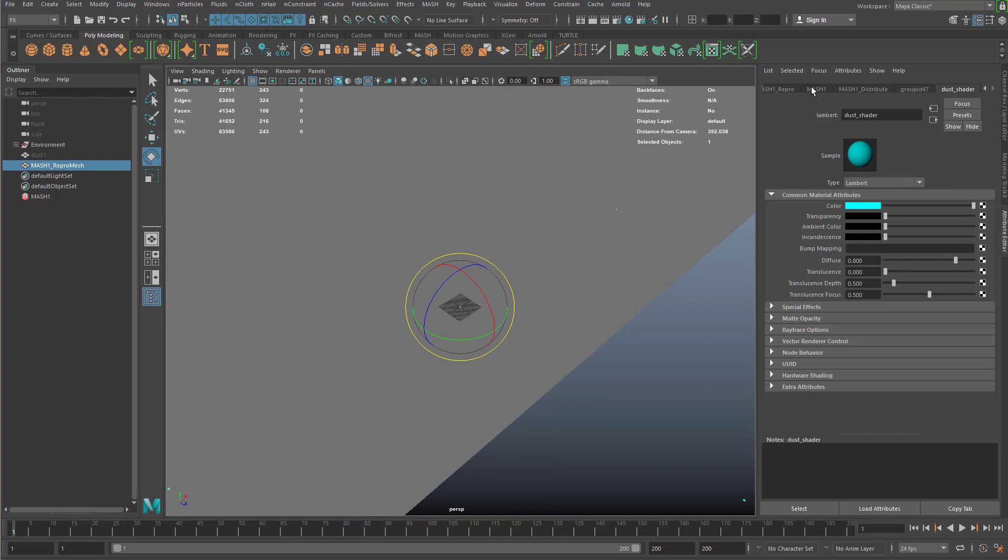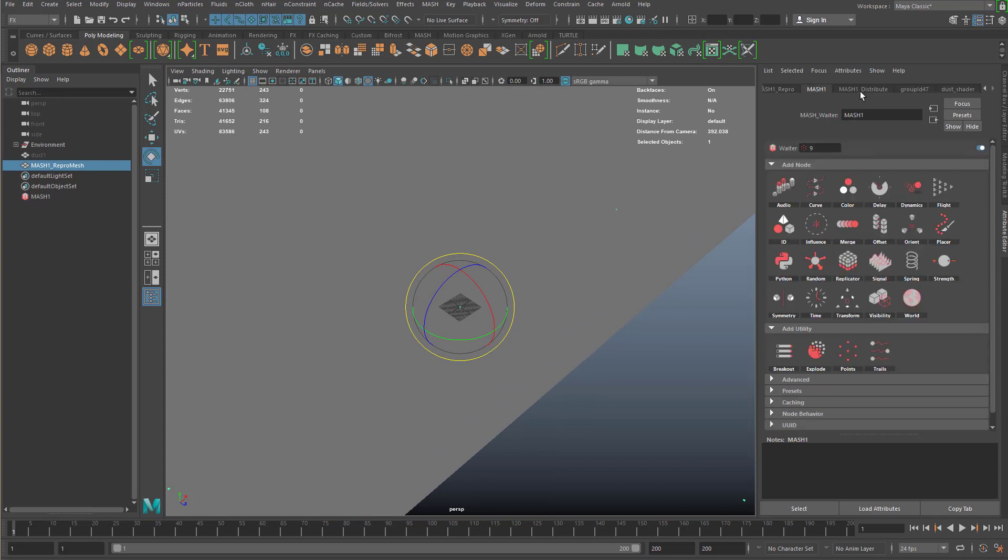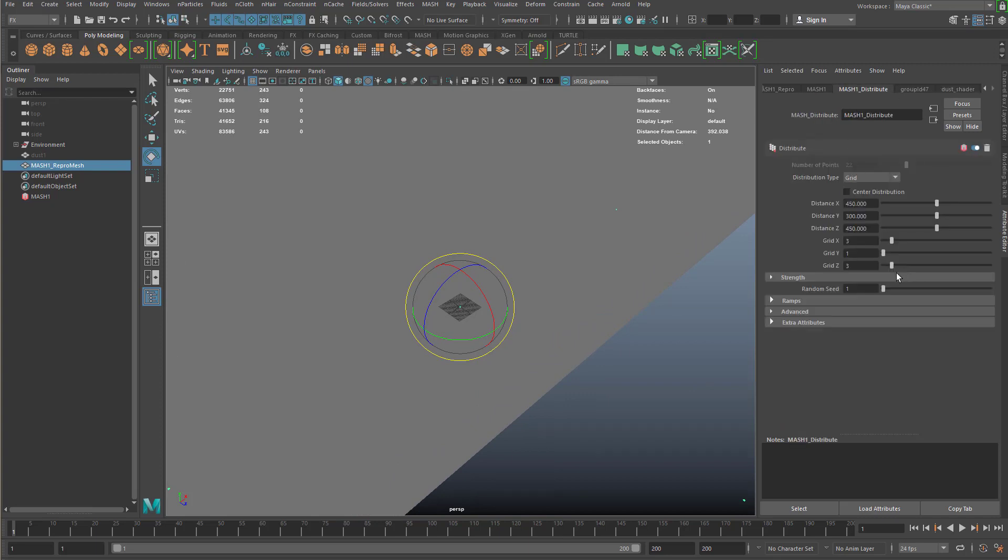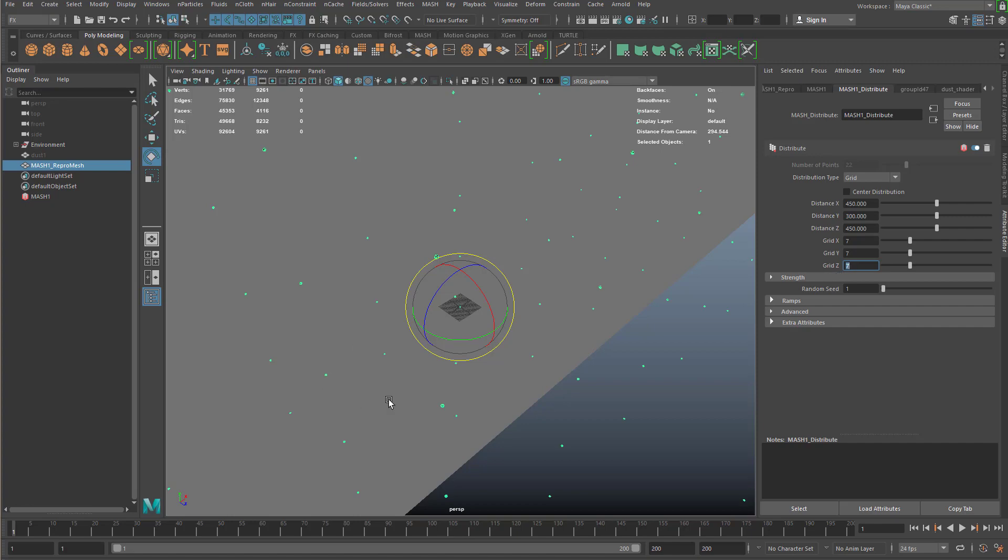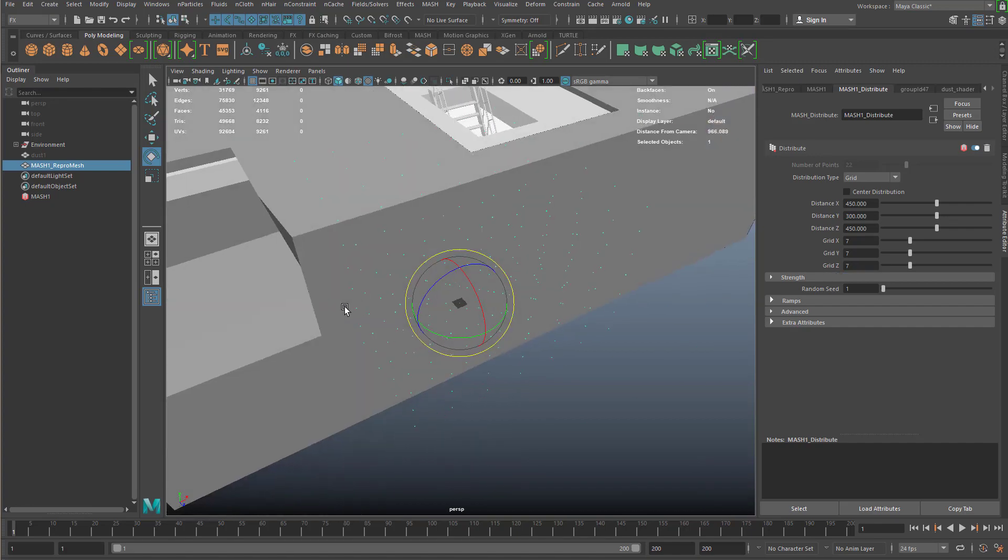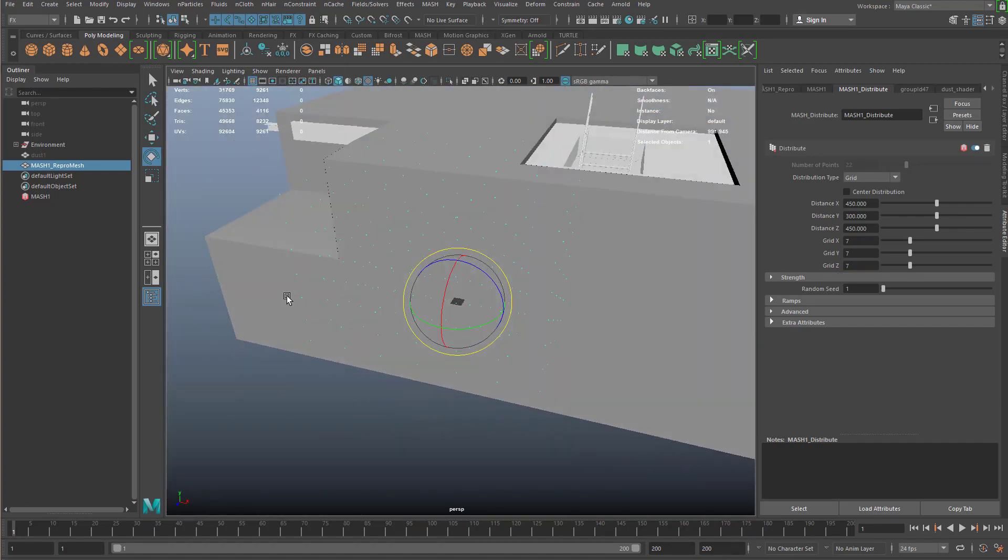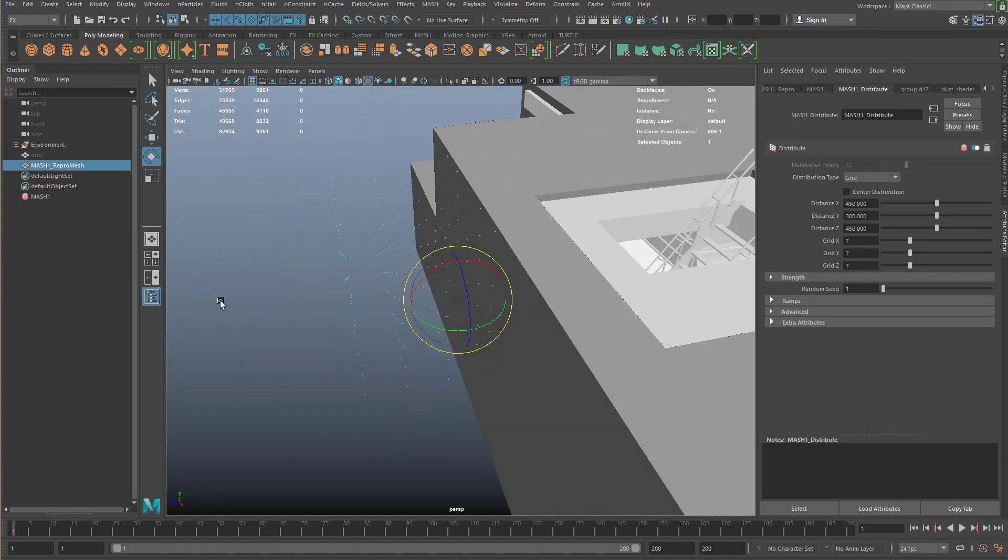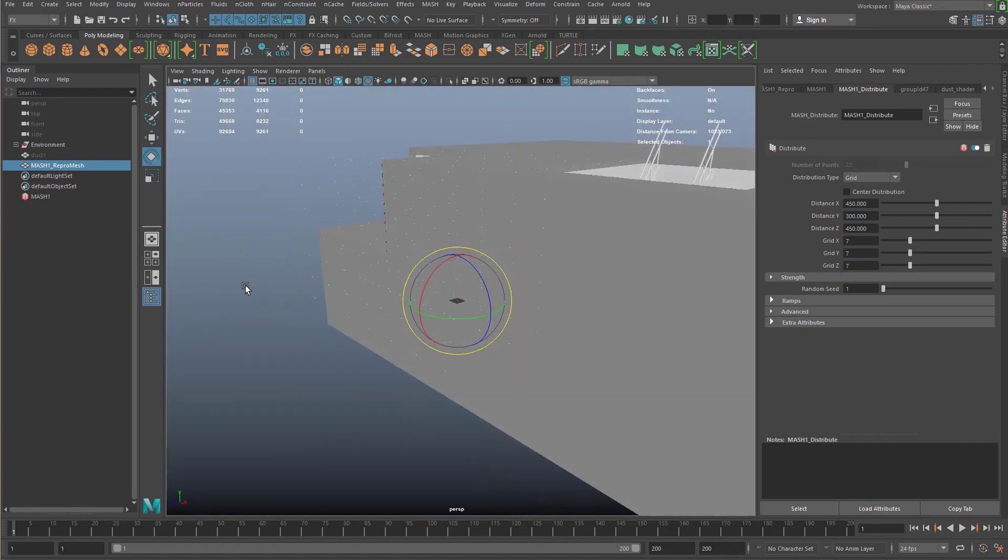I'm going to go back to the MASH distribution, come over here and go to the grid X, Y, and Z. I'm going to increase those numbers to about 7 for the X, 7 for the Y, and then 7 for the Z. Now you can really see that particle field that we generated.